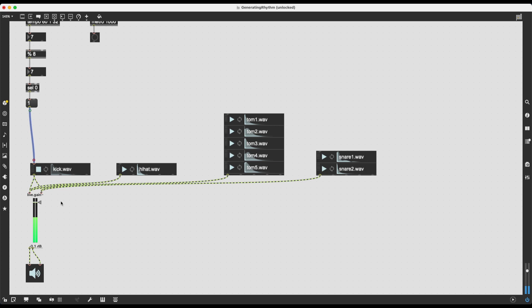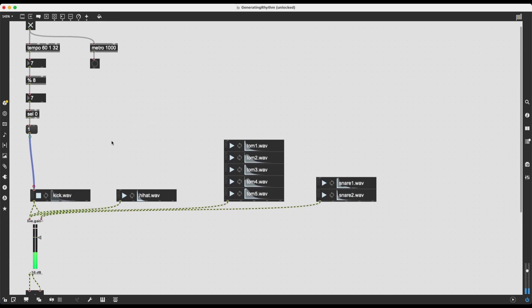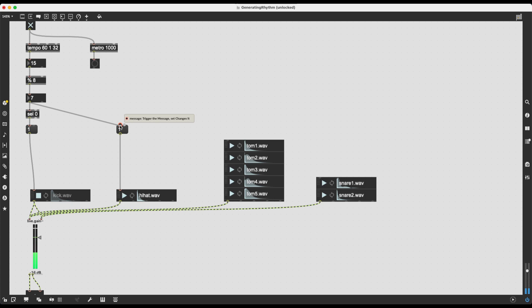We're getting somewhere — not very interesting yet, but it's a steady pulse. While keeping this, let's also set up the hi-hats. With the hi-hats I want triggering to happen on every subdivision — I want each 32nd note represented as a hi-hat. So I don't need to select anything; I just create a message box with 1 and hook it up to the number object. The message box doesn't care what data comes in — as long as it receives something it sends out its contents. So I'll get hi-hats on every 32nd note.